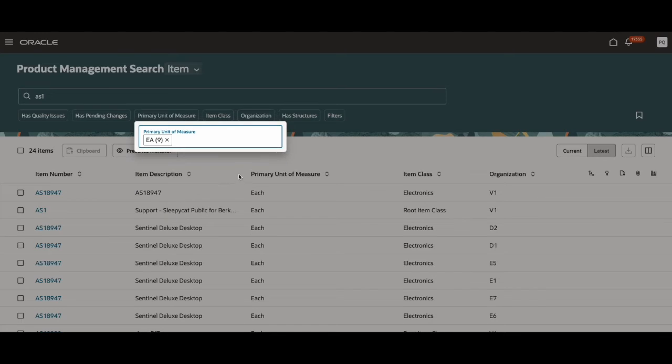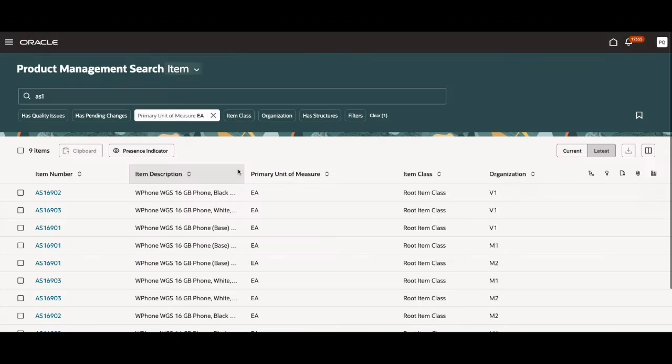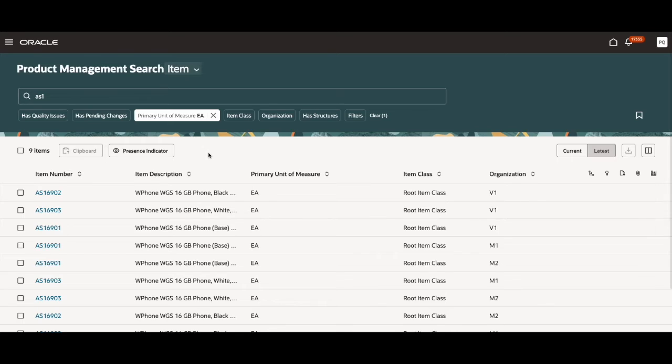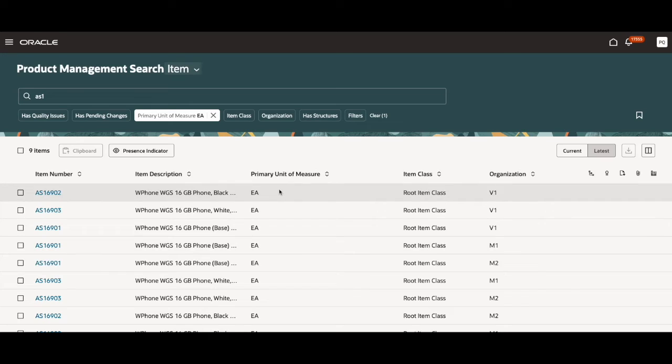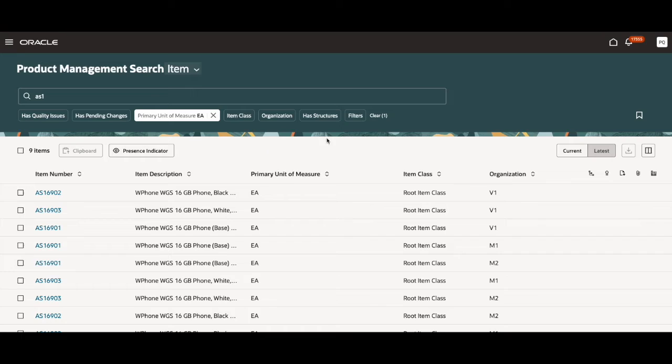Once I click out of it, it automatically updates and shows me all the item numbers that have AS1 in them that also have EA as their primary unit of measure. Another way you can access these filters is by using this filter button right here.